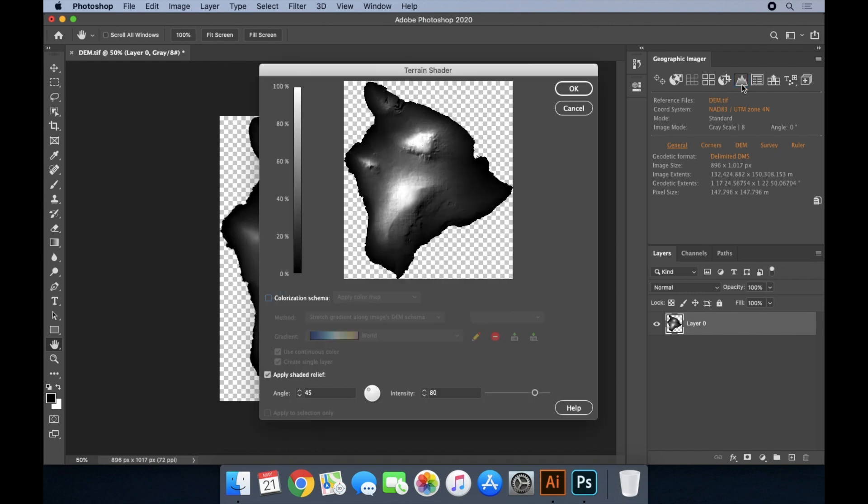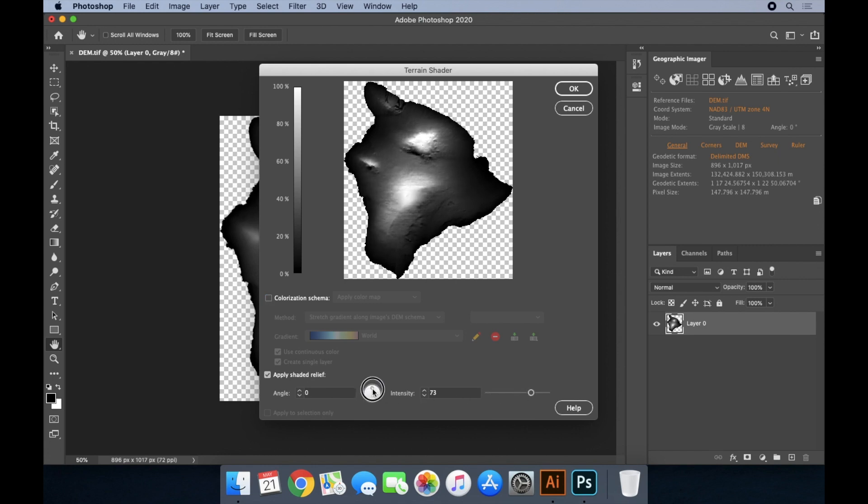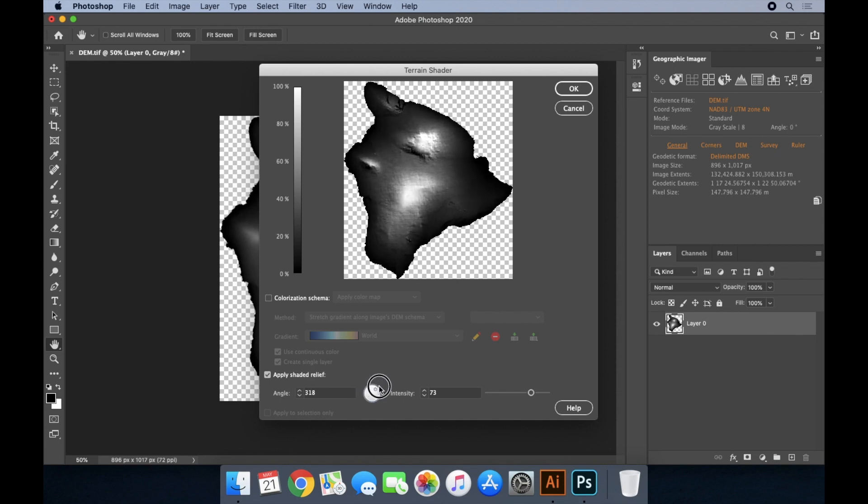Geographic Imager's terrain shader tool can use the elevation values to apply a 3D illumination and shadow effect to the image for easier interpretation. The angle of illumination and intensity can be controlled by the user.